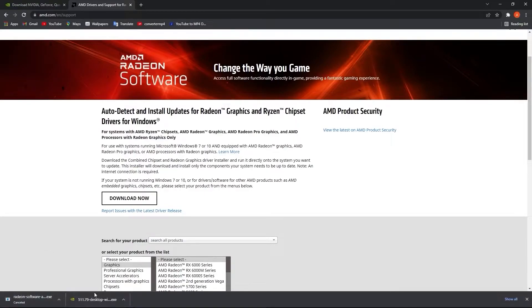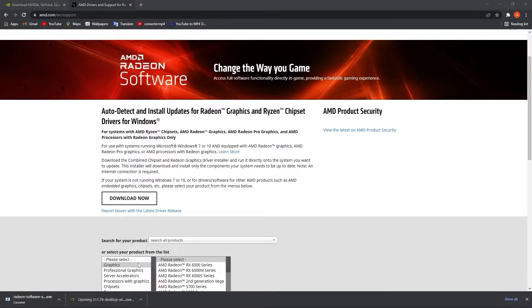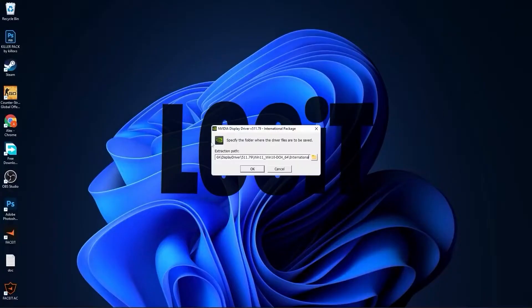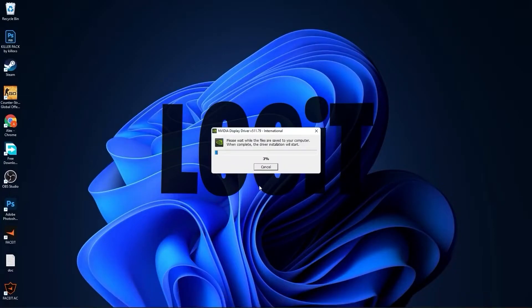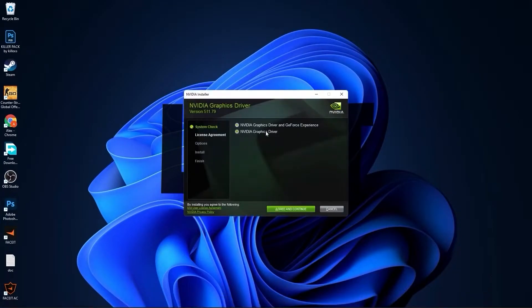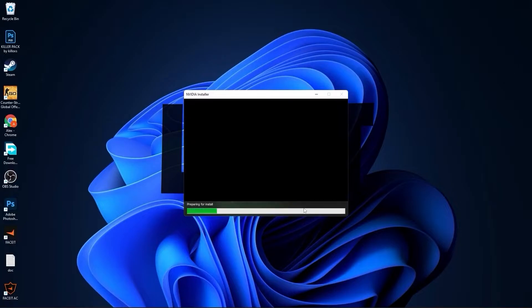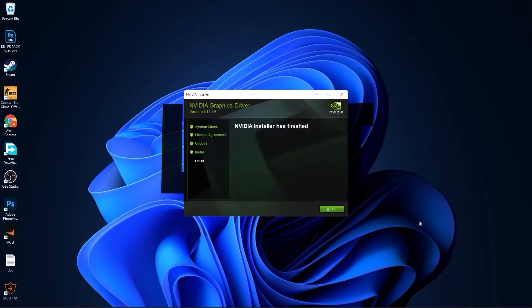When it is done, click on it, press on open. Minimize Chrome. This page will pop up, press OK, wait a few seconds. Check Nvidia graphics driver, press on agree and continue, check express, press next.